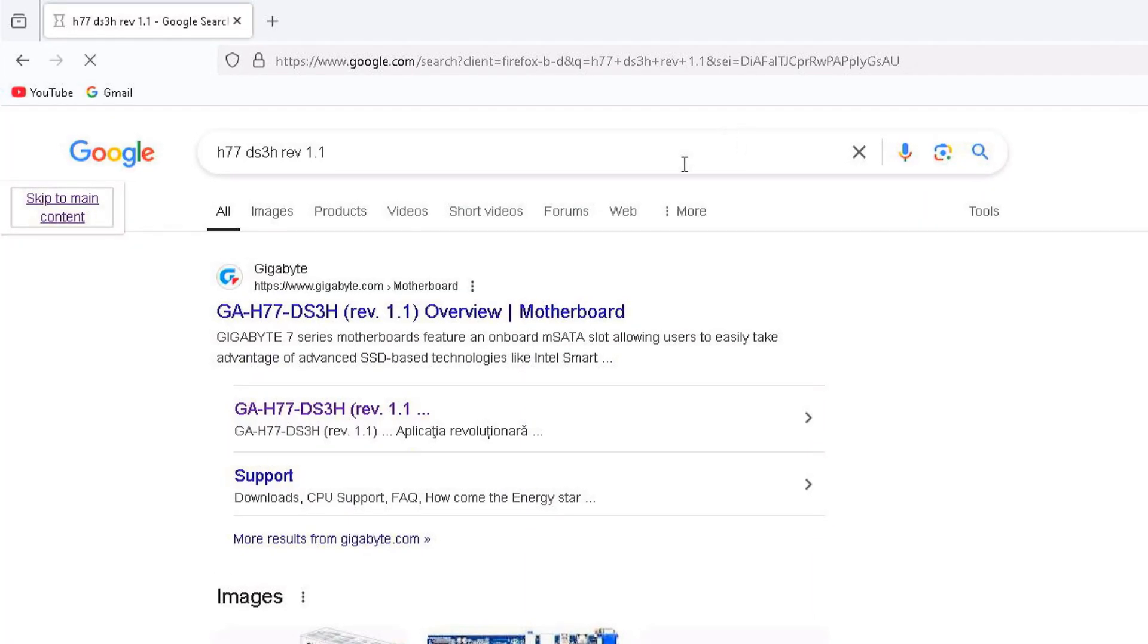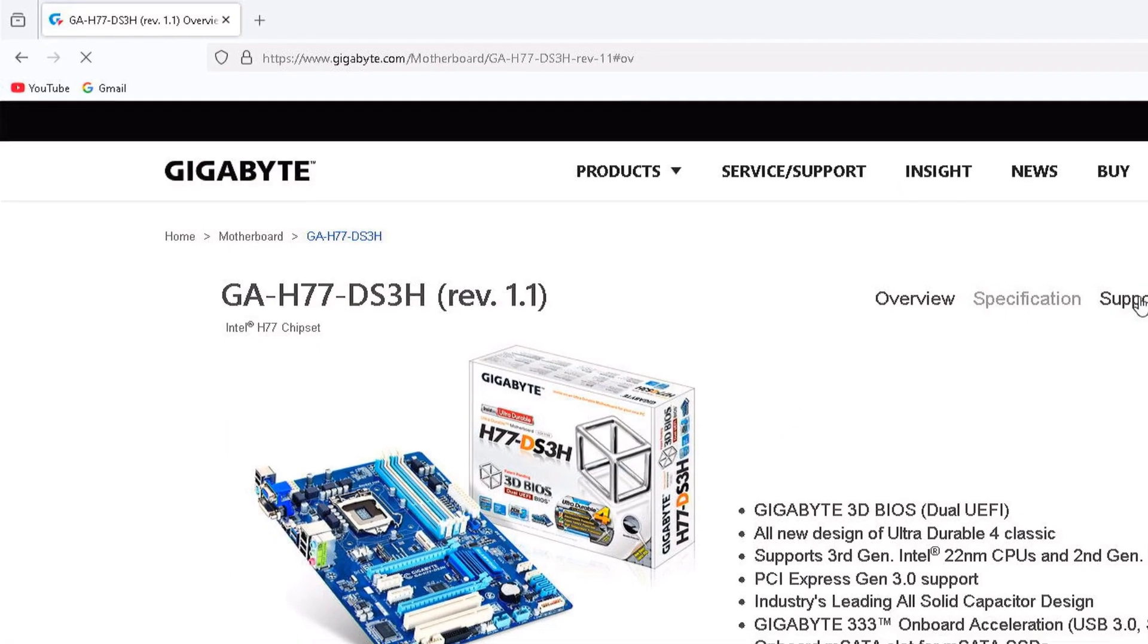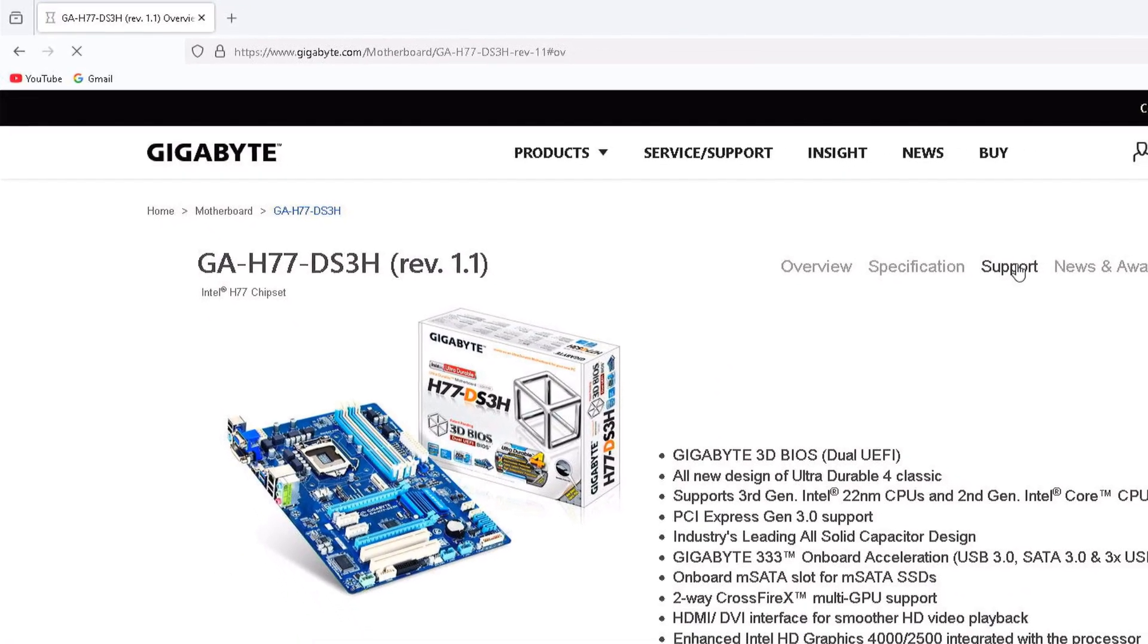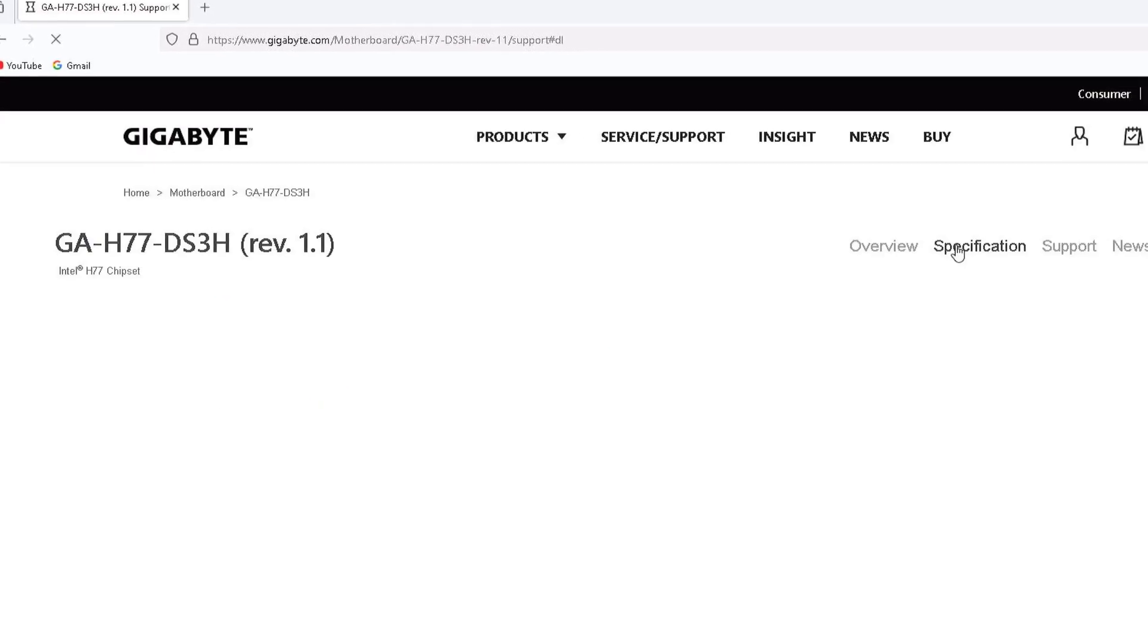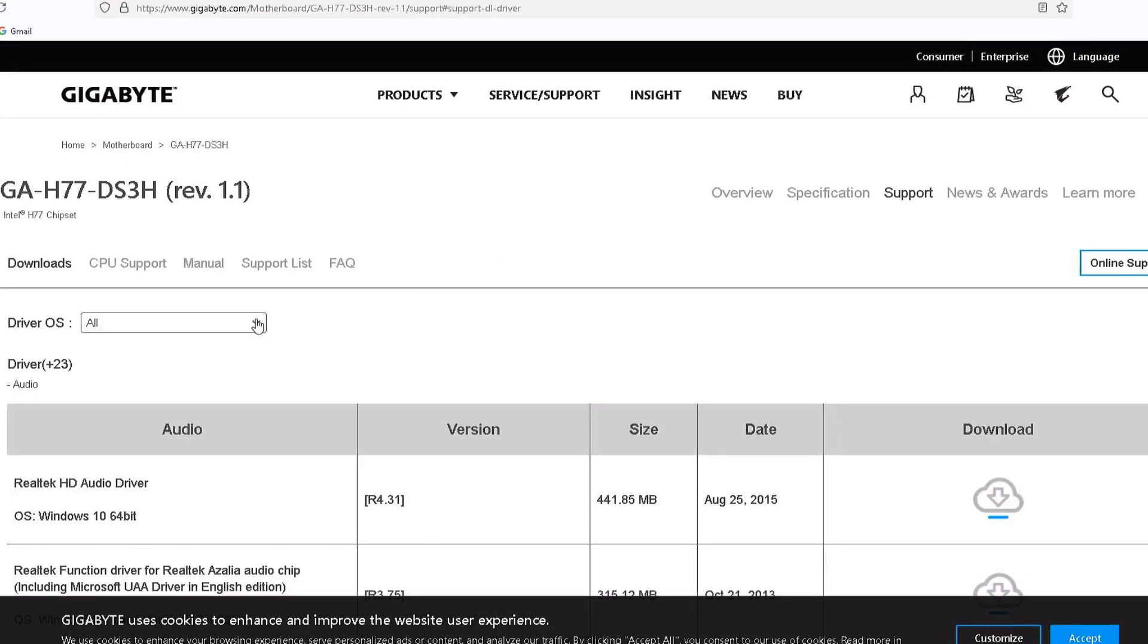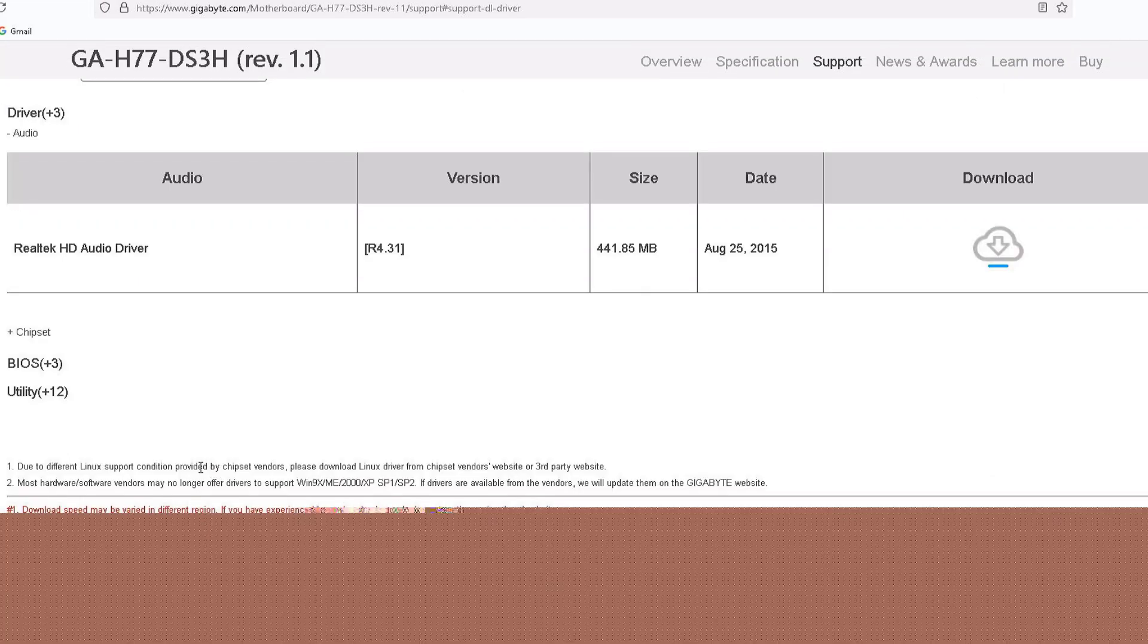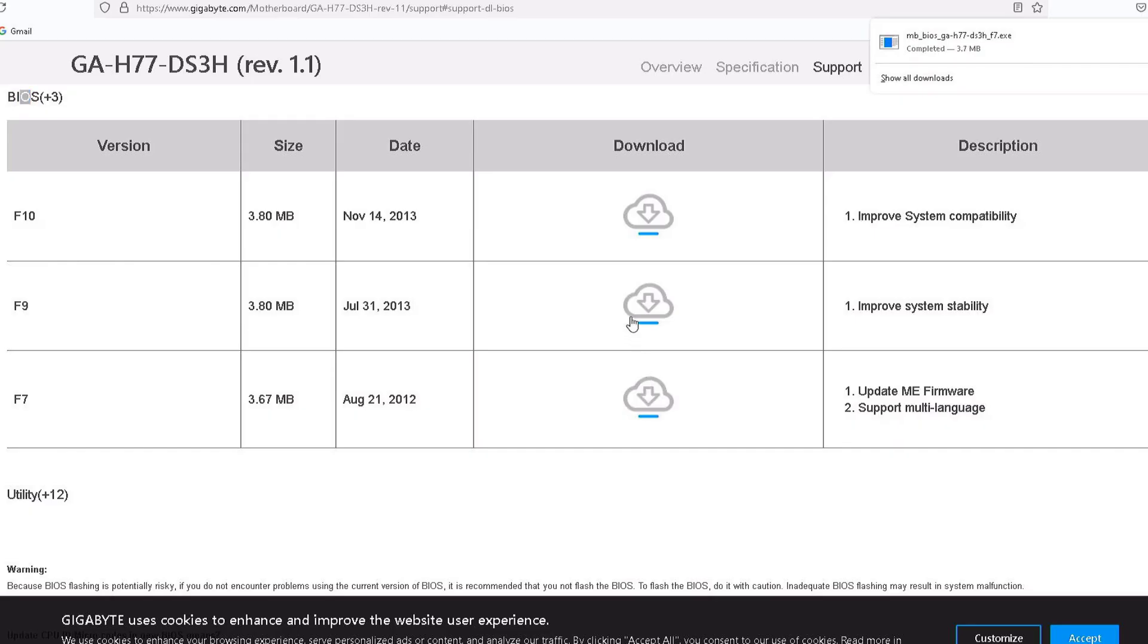Now I am going to download and update to the latest BIOS version for system stability. I go to the support section, where I can download drivers and BIOS updates. I select Windows 10 64-bit as the operating system. Then I open the BIOS tab and download versions F7, F9, and F10 one by one.